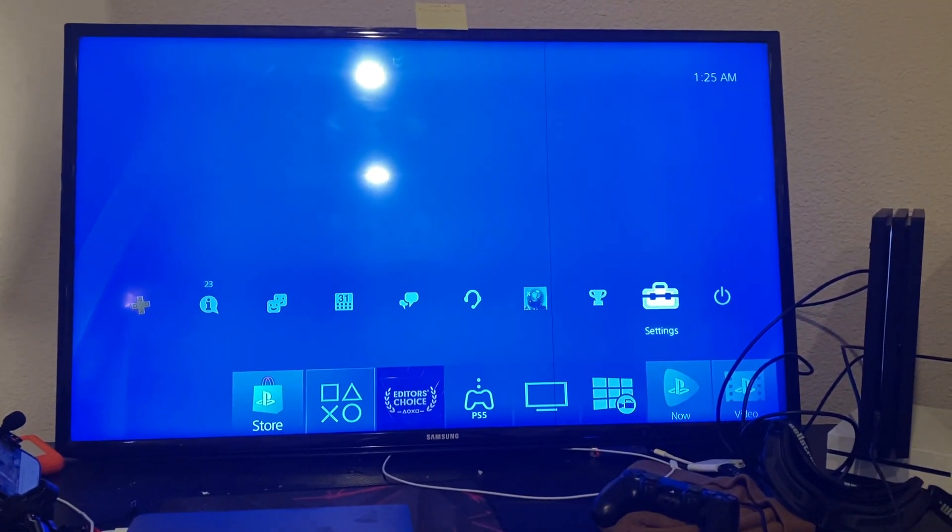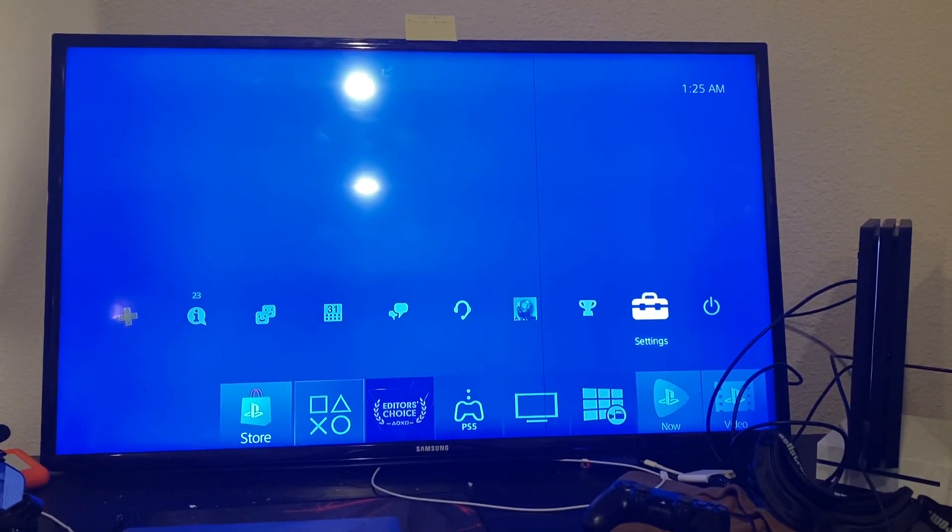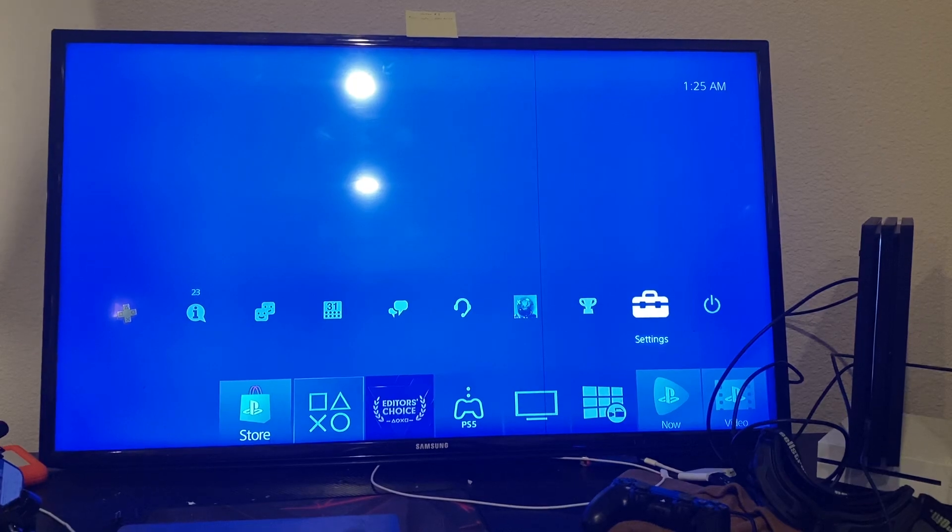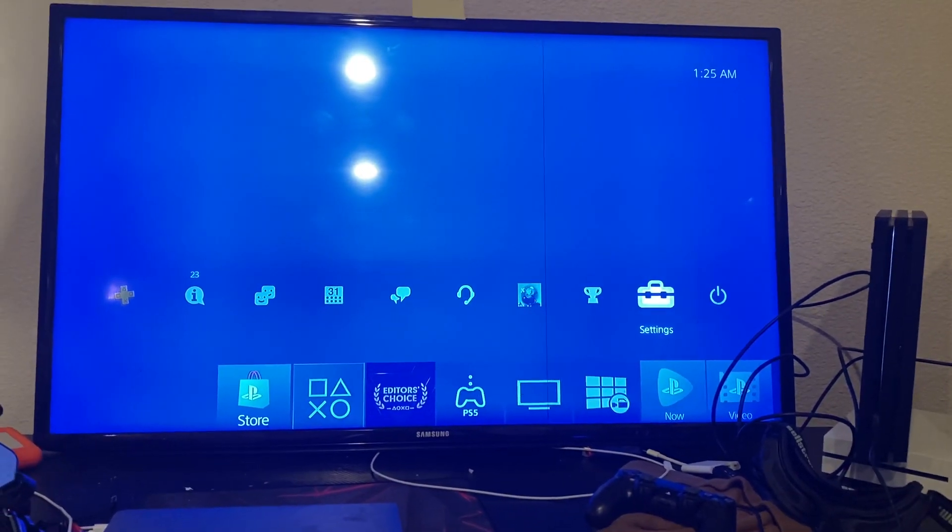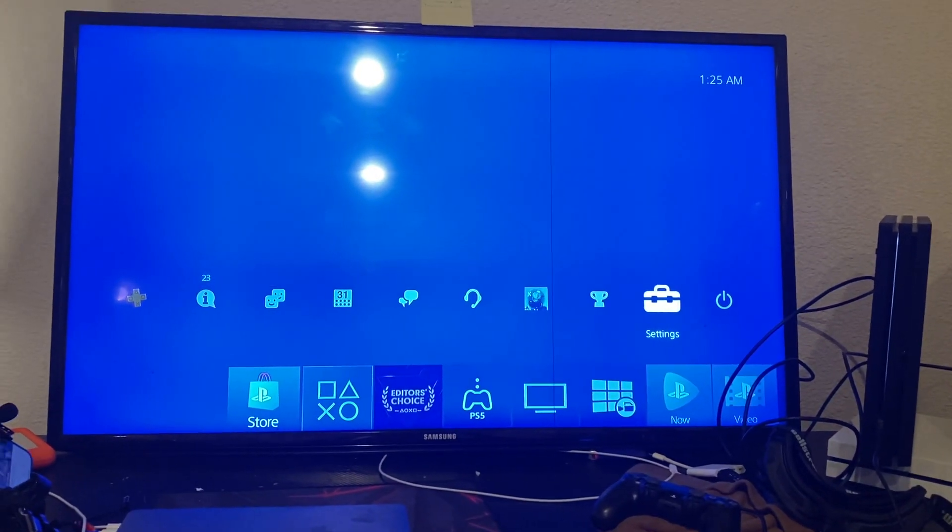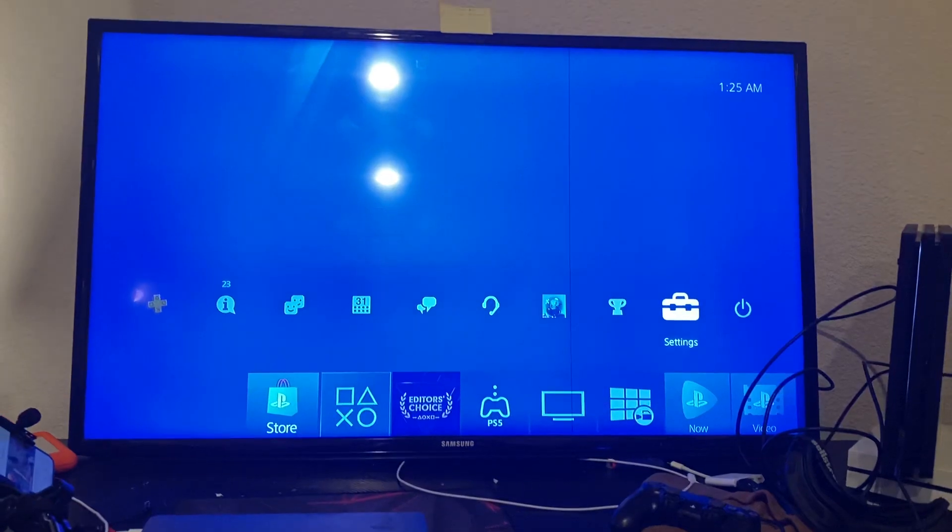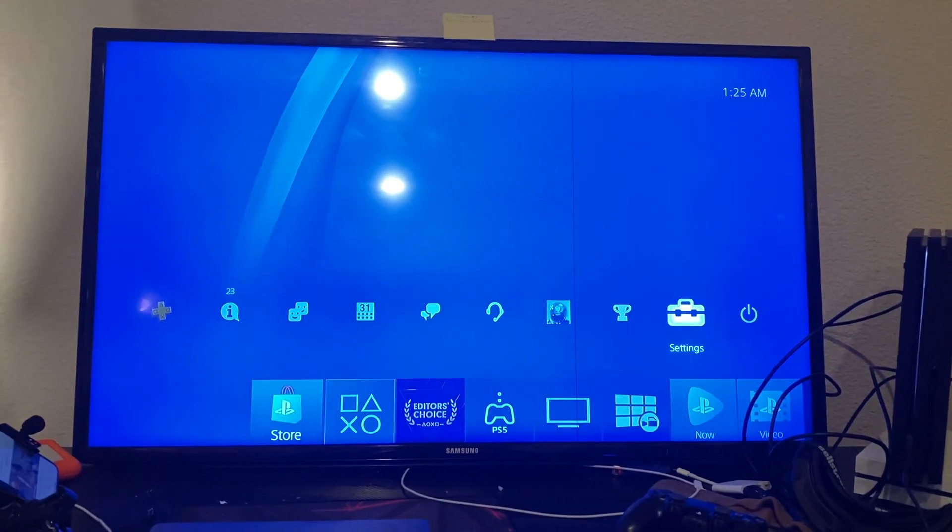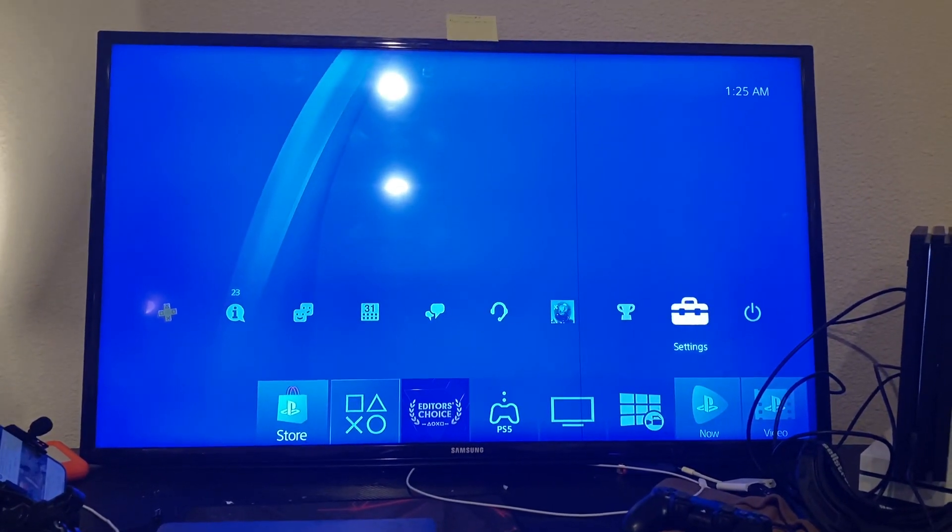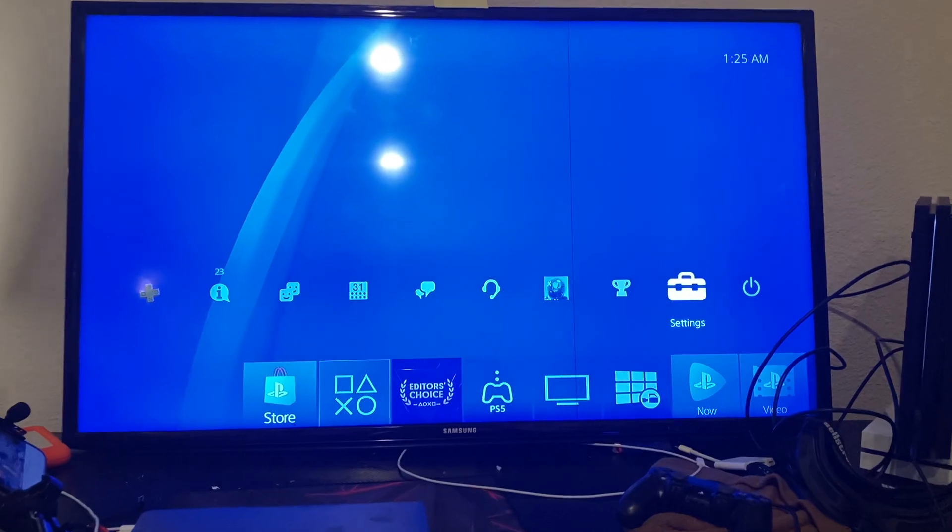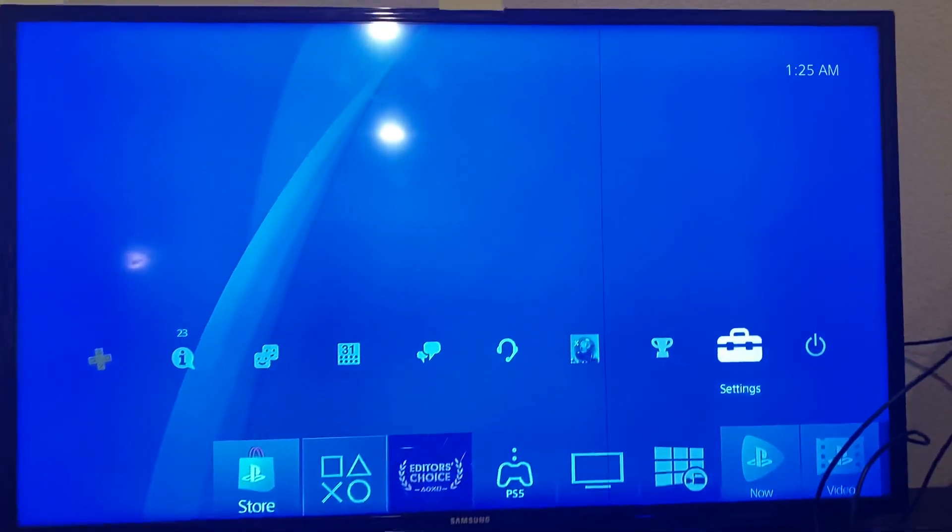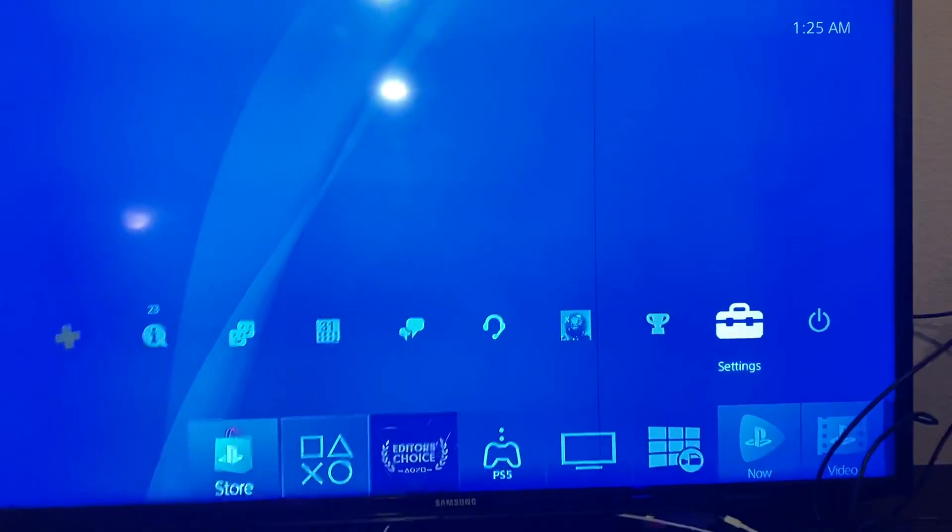How to sign out of PlayStation Network 2022. How's it going guys? Welcome to the YouTube channel. In today's video, I'm going to be showing you how to sign in and out of PlayStation Network. That way you can play video games and stuff like that.